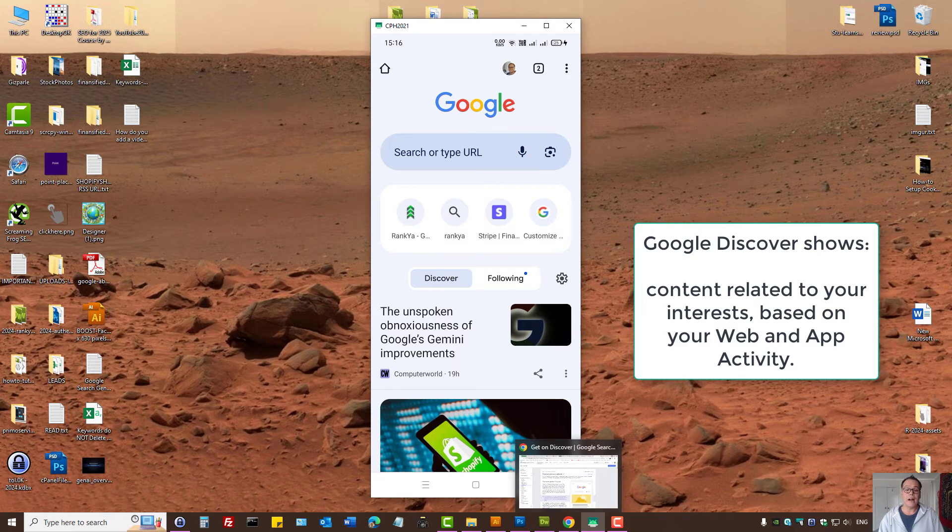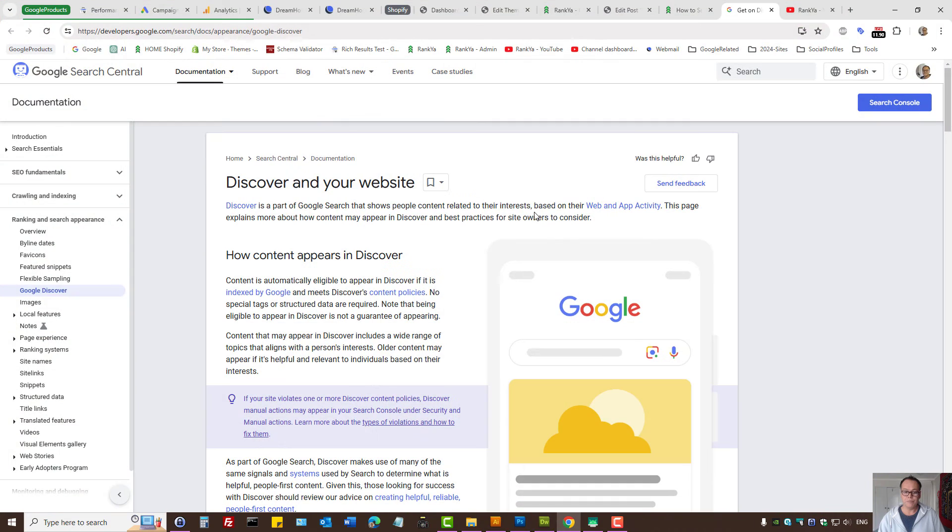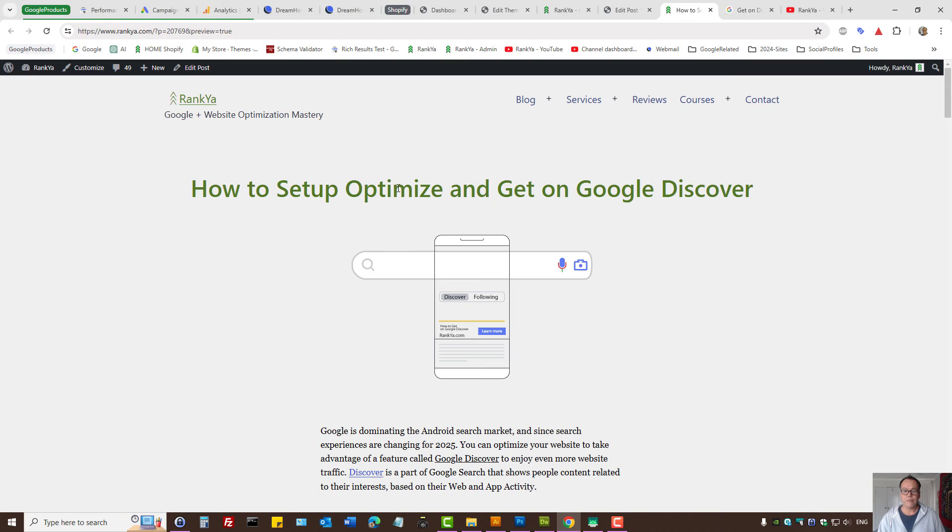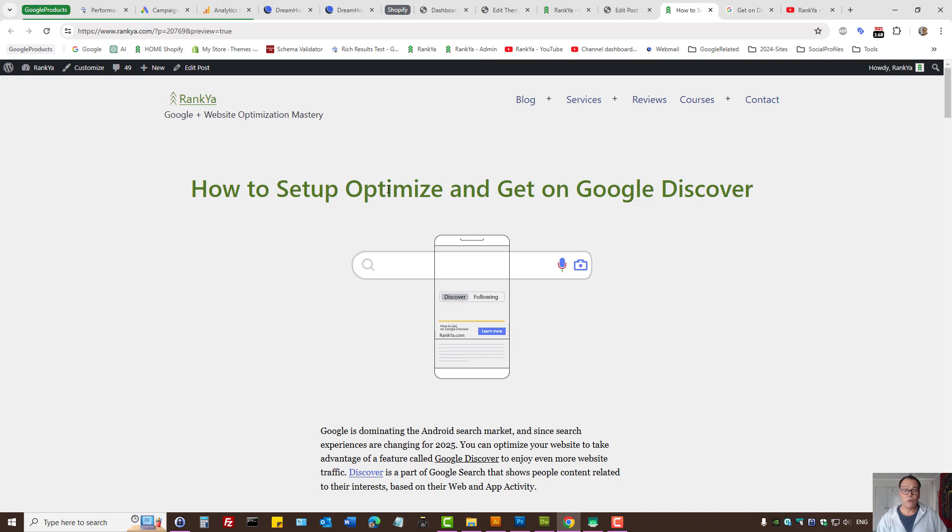So that's how Google's Discover works. In the upcoming tutorials, if you do manage your website, I'll show you how to set this up so that your website's feed can also show up, as well as best practices to optimize for Google's Discover.